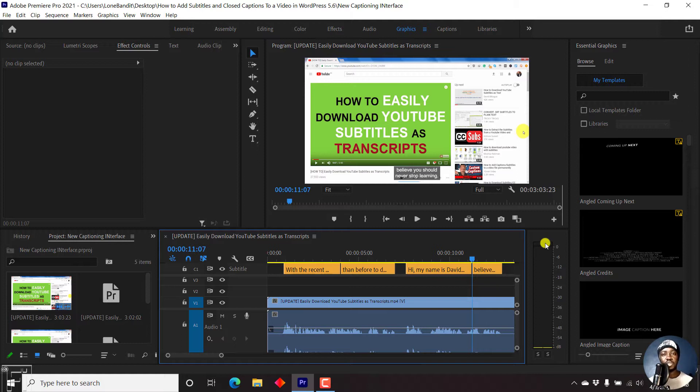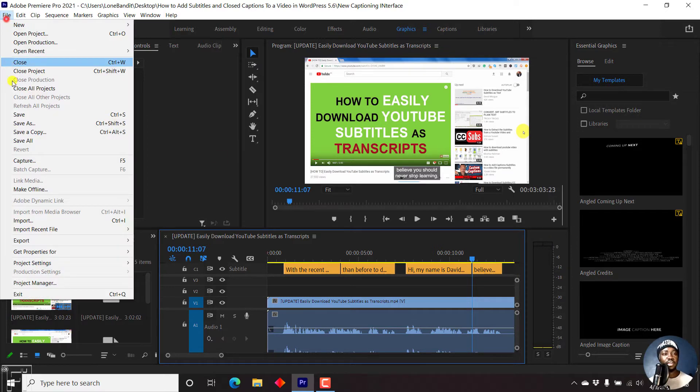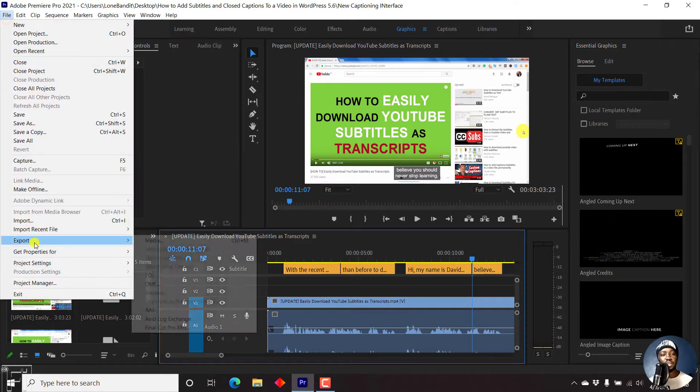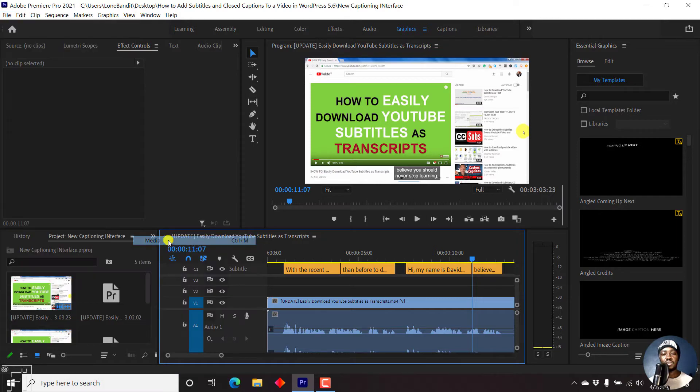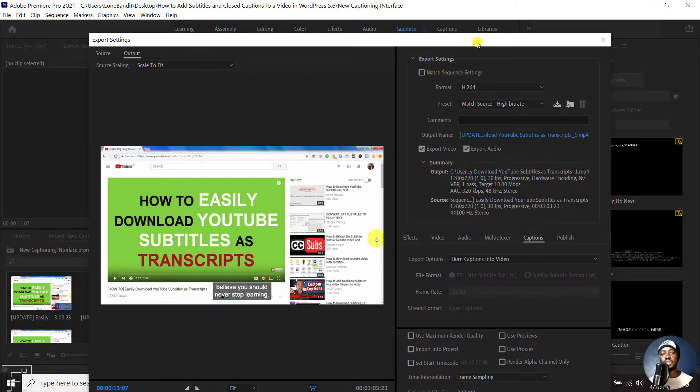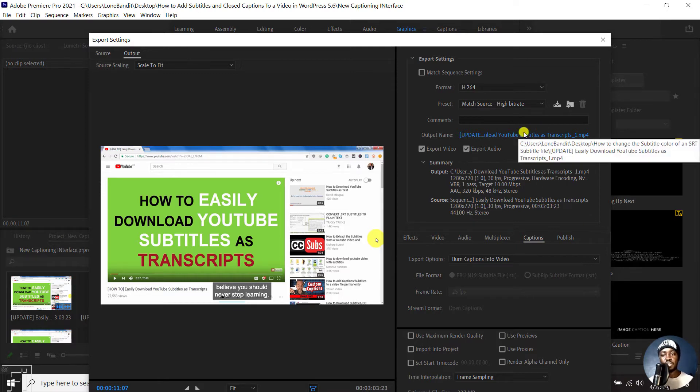The old way of exporting a video in Premiere Pro is either pressing Ctrl M or going up to File and then clicking on Export and then Media. And then you'll need to fill out a bunch of information, which can be confusing if it's your first time using this, but it's also essential.